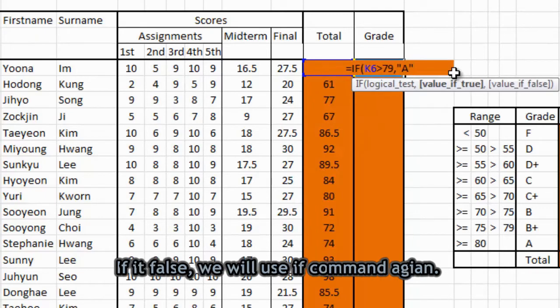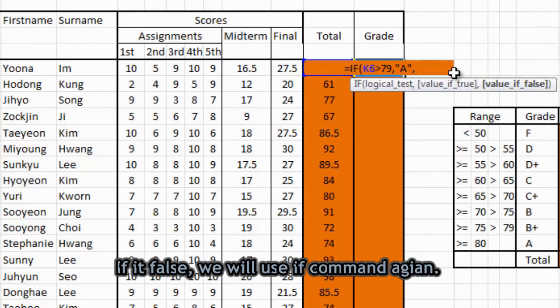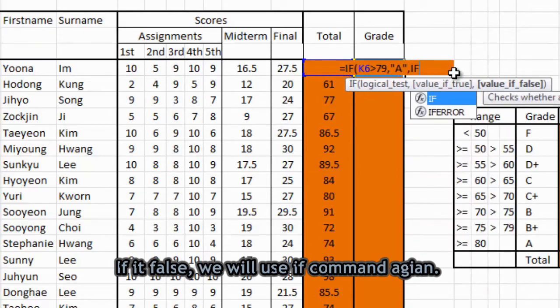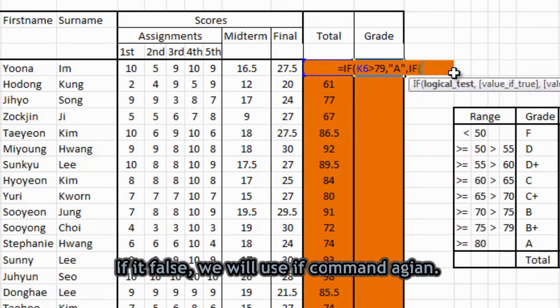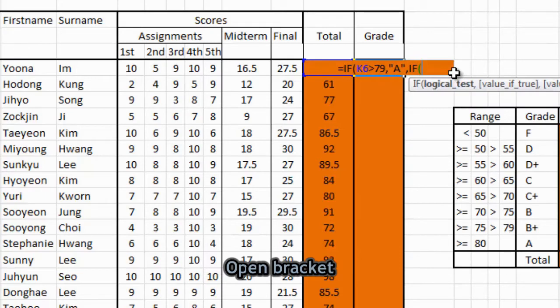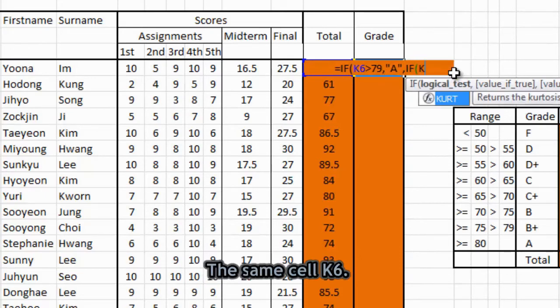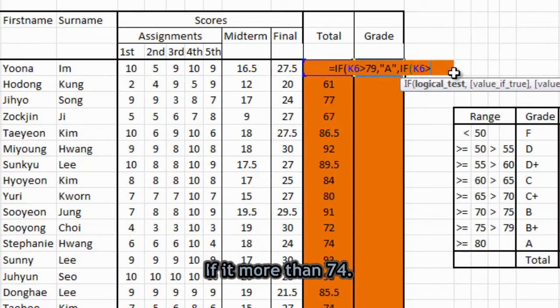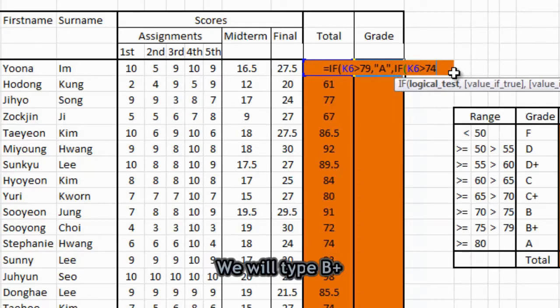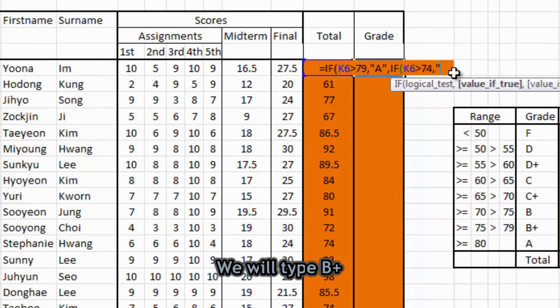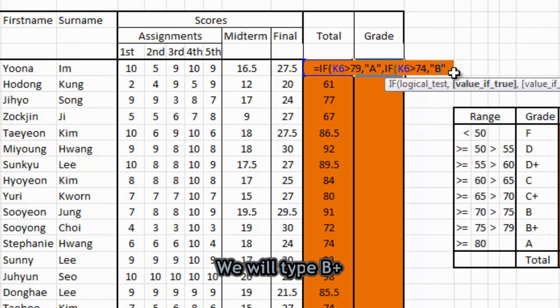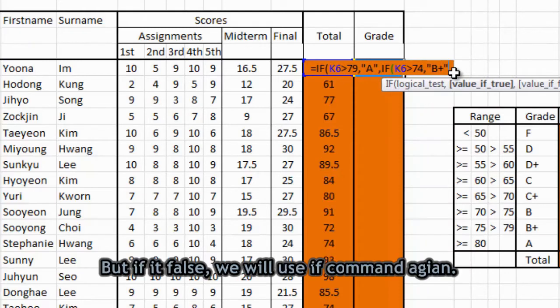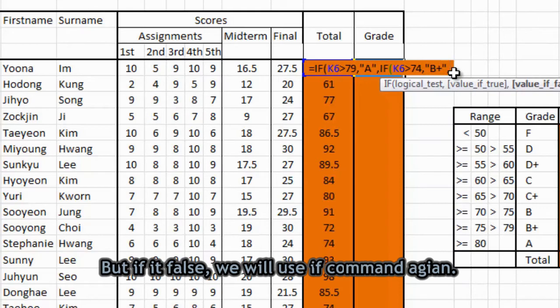And then if it is false, we will use IF command again. And open bracket. And the same cell. If it is more than 74, we will try B plus. But if it is false, we will use IF command again.